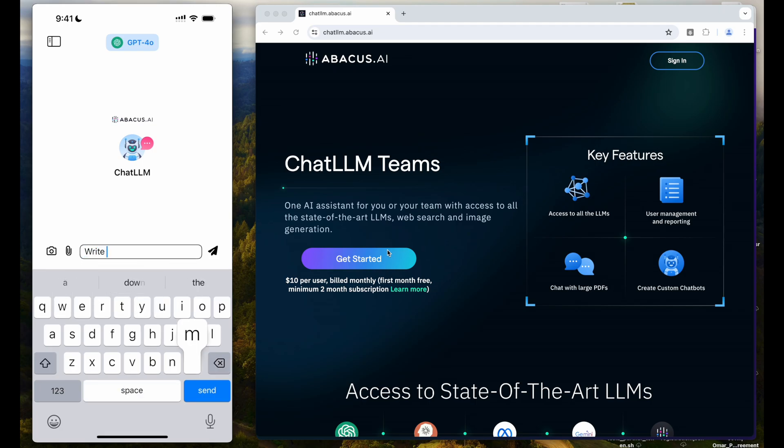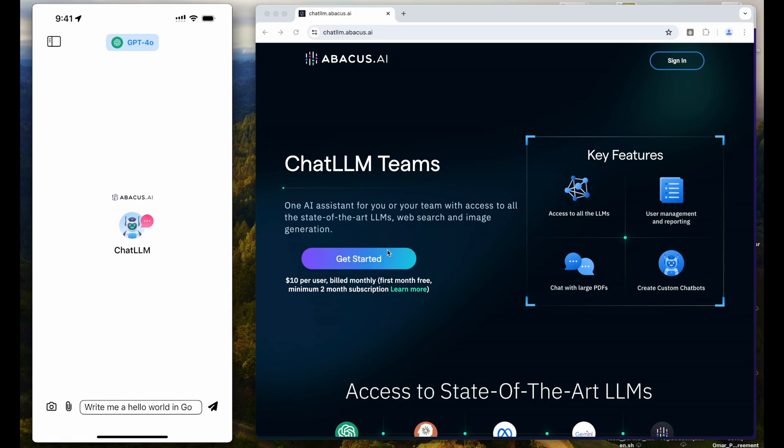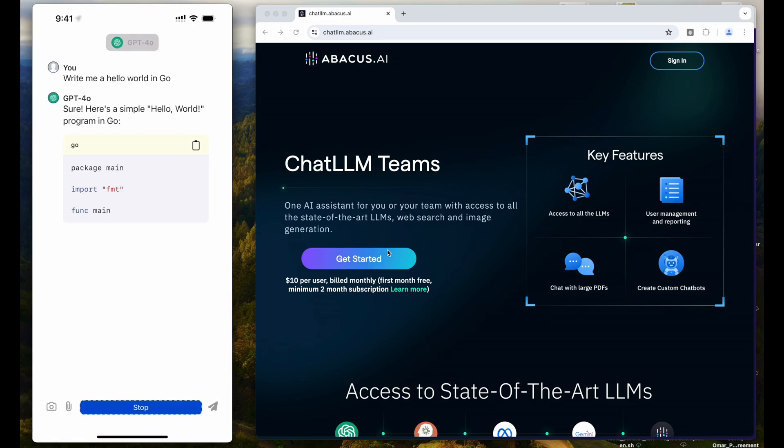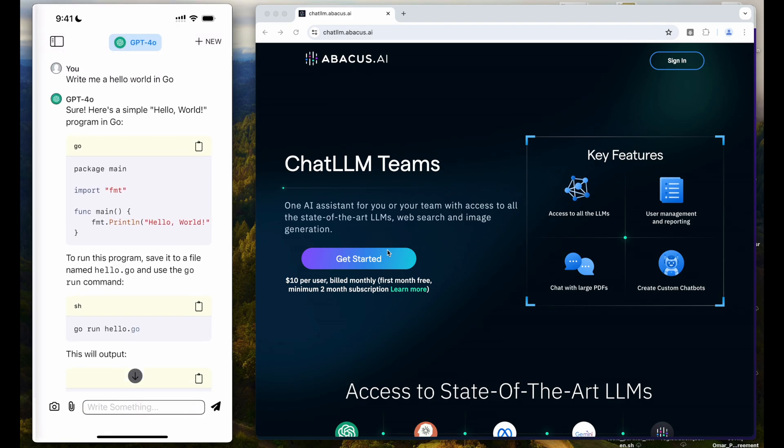Write me a hello world in Go. All right, pretty good answer.